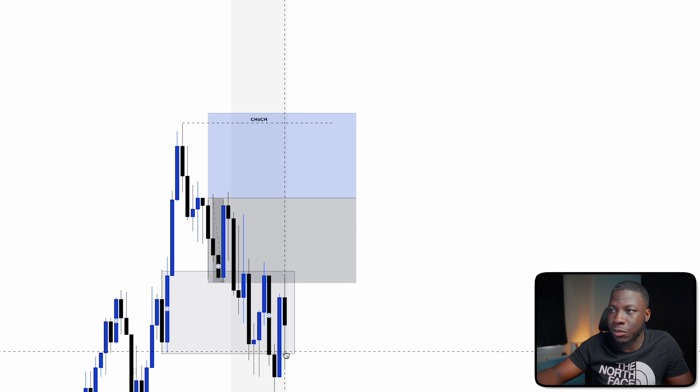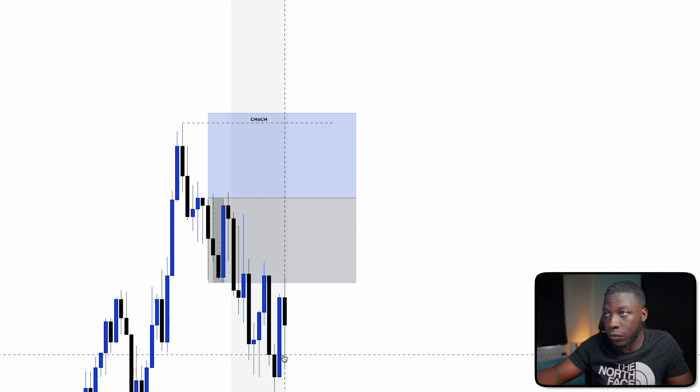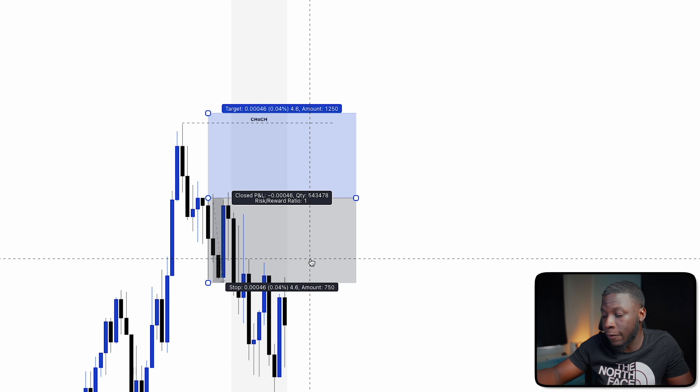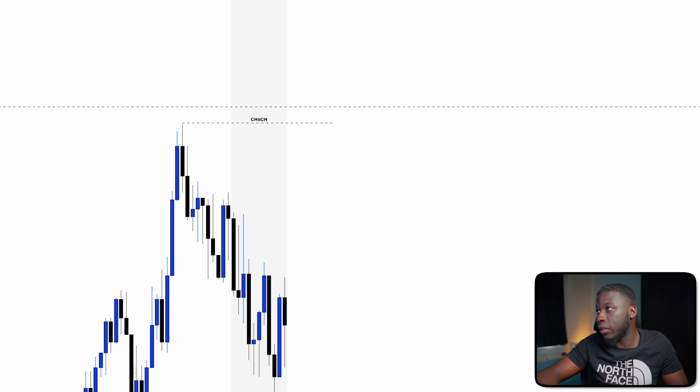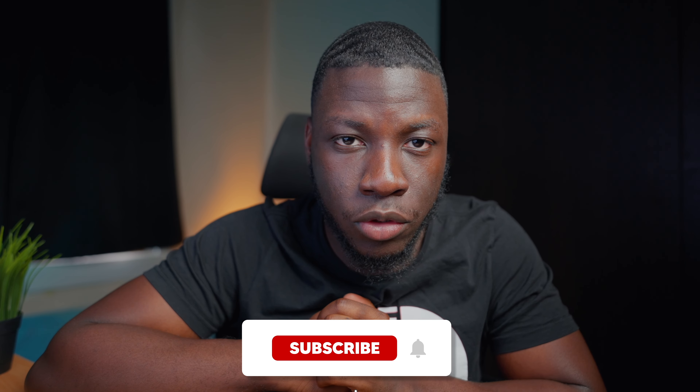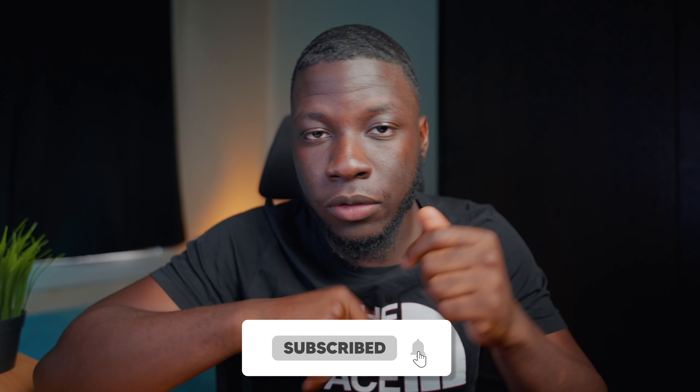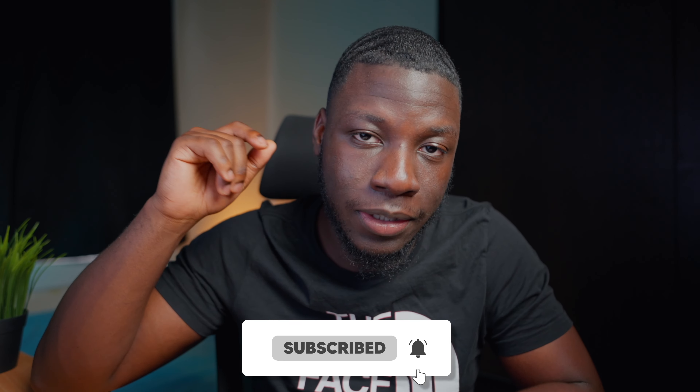I'm not going to go through many more examples of setups without a fair value gap, because you shouldn't really focus on them anyway. You want to focus on the ones with a fair value gap. This has been the key to my win ratio being significantly higher since I started implementing fair value gaps. I hope this video has been useful — if you found value, let me know in the comments, and be sure to like, comment, and subscribe.